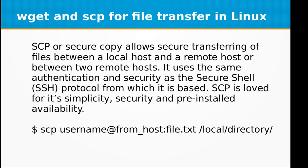SCP is loved for its simplicity, security, and pre-installed availability. The syntax is very simple.